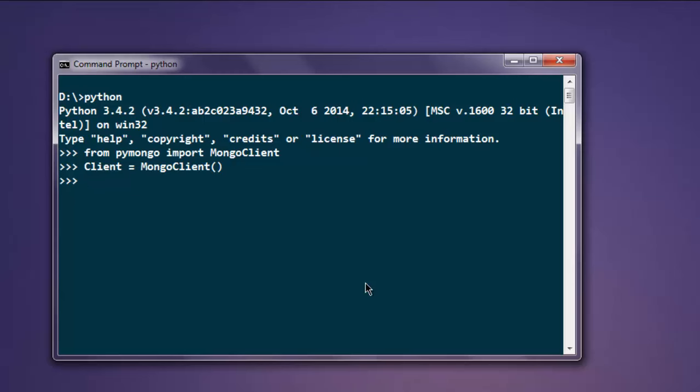Now create variable db and then type in client. You can also use client as array and give it database name. I'm going to give it name library. So our database with the name library is created.